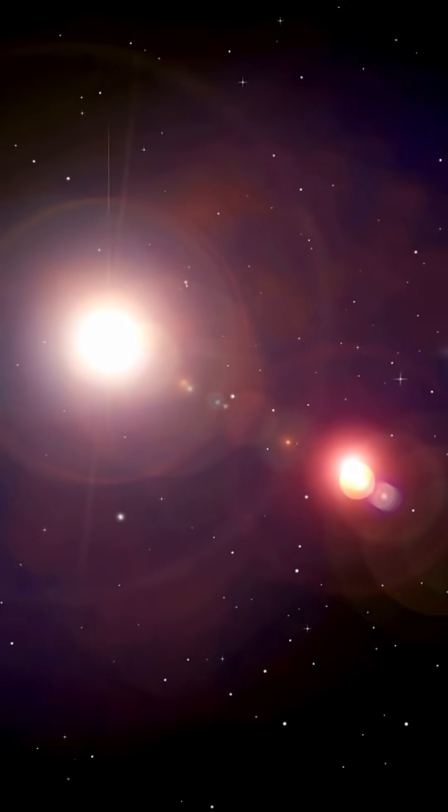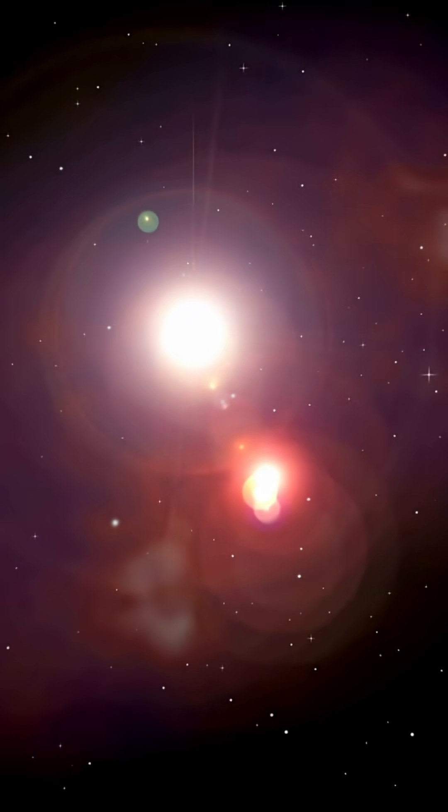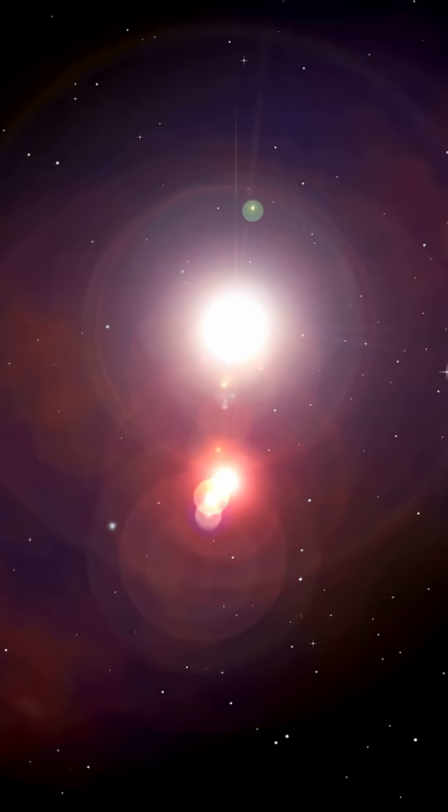The only reason we found this black hole at all is because the galaxy bends light like a lens. Cool. By mapping that warped light, scientists could weigh the galaxy and pinpoint the monster in its heart.